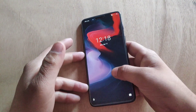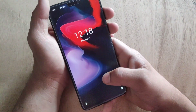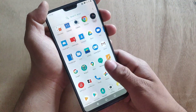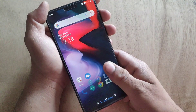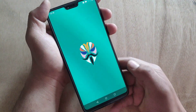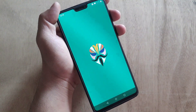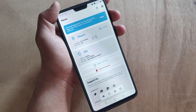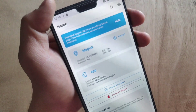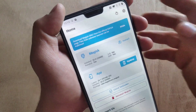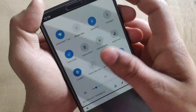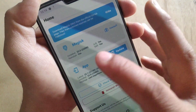My device is now booted successfully. Let's check whether Magisk Manager is installed on my device. I'm going to open Magisk Manager. As you can see, Magisk Manager is installed on my device. By this way you can install Magisk Manager on your OnePlus 6 or OnePlus 6T.